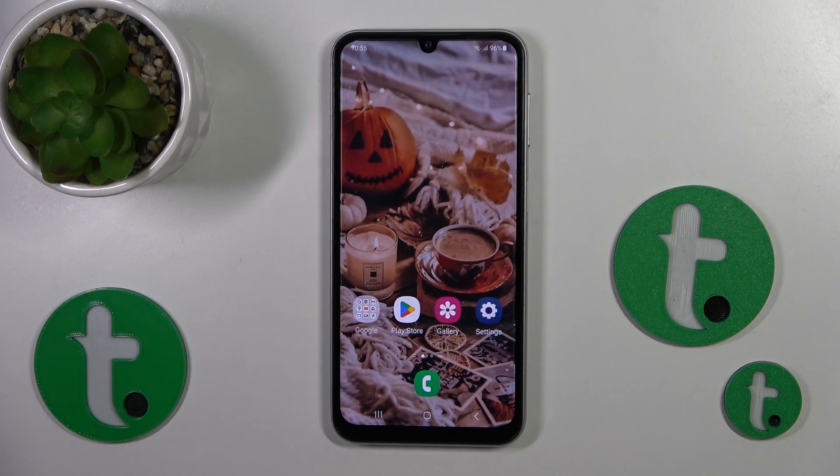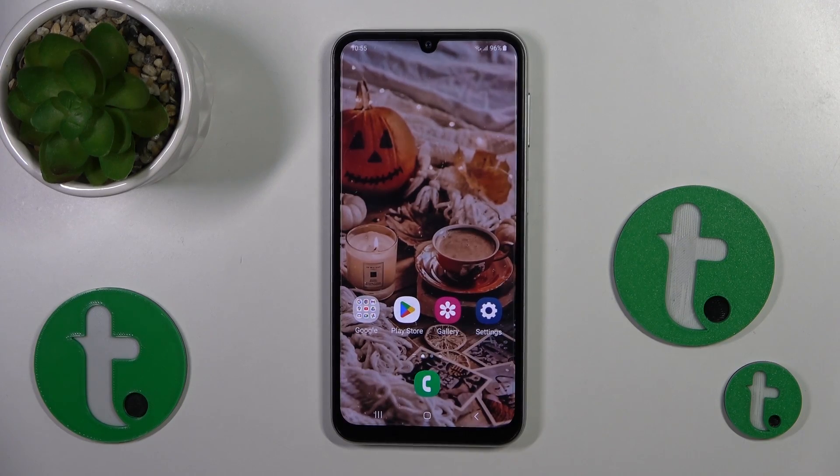Hi, this is the Galaxy A24 and I'll show you how to enable or disable the NFC option on this device.